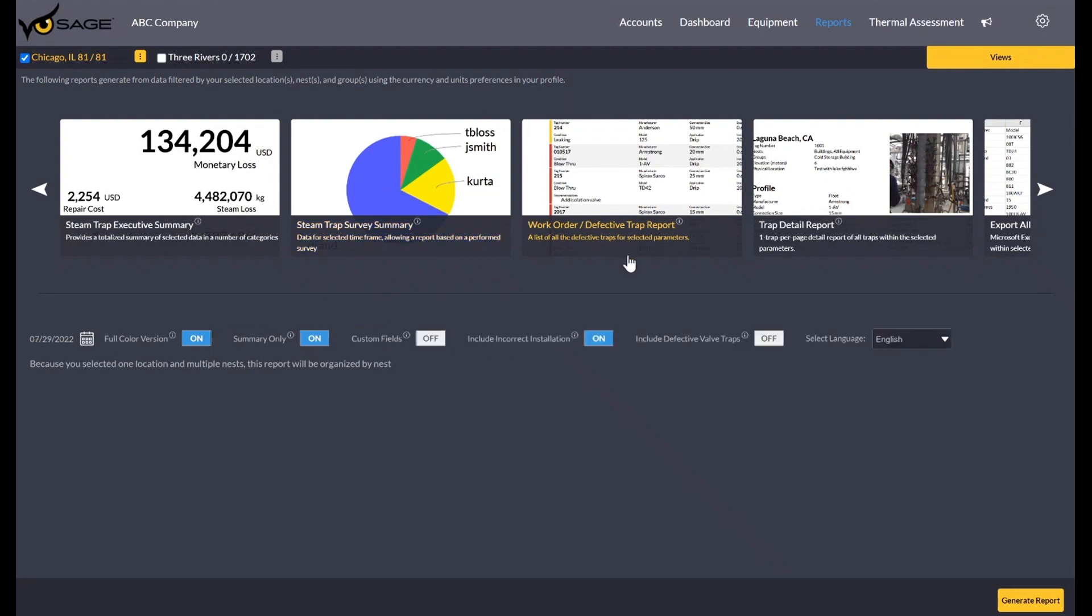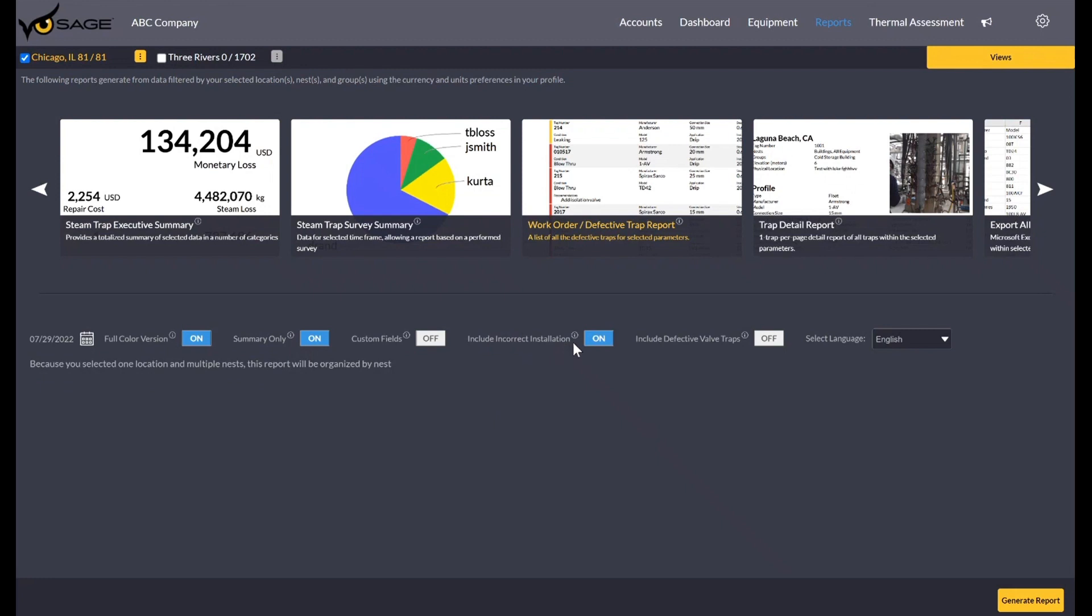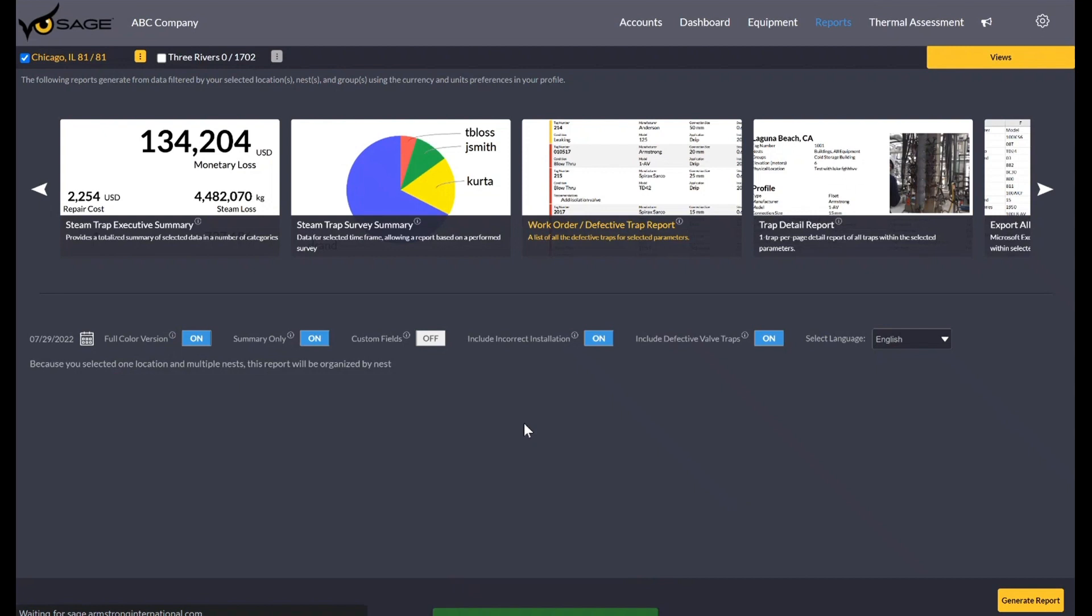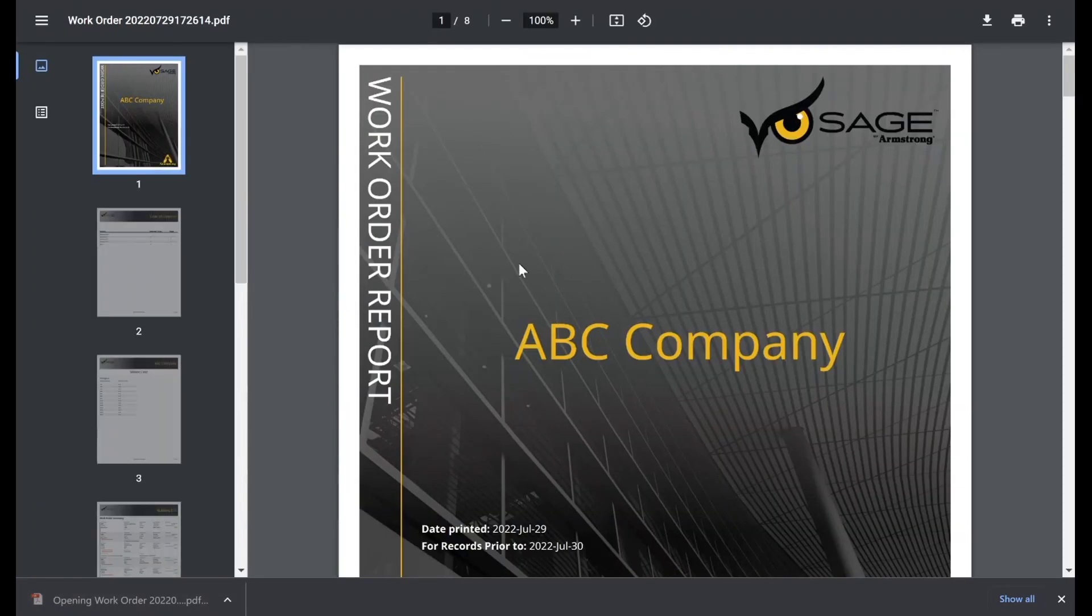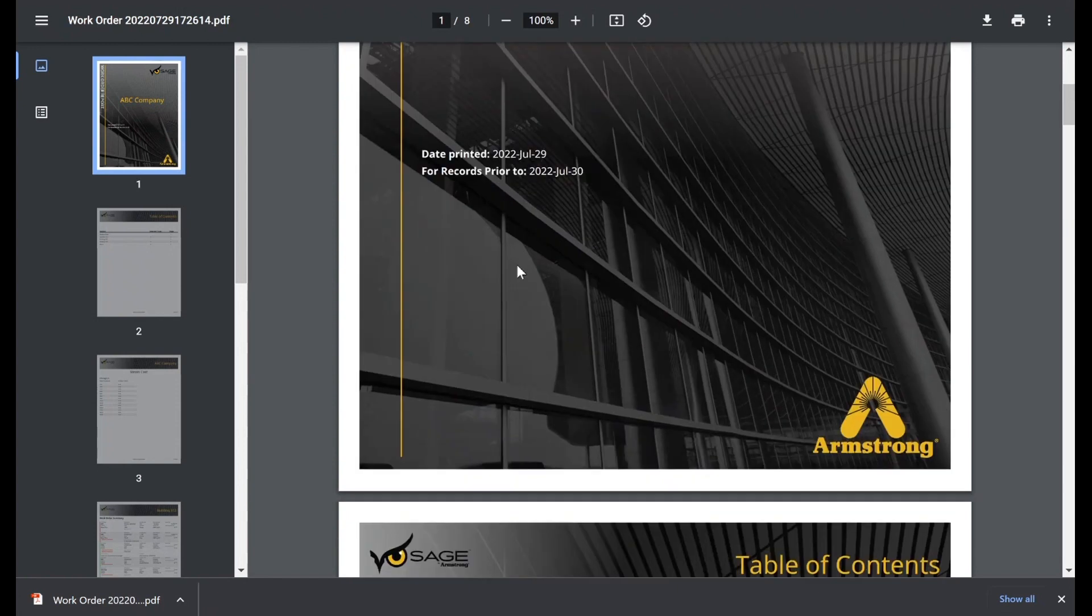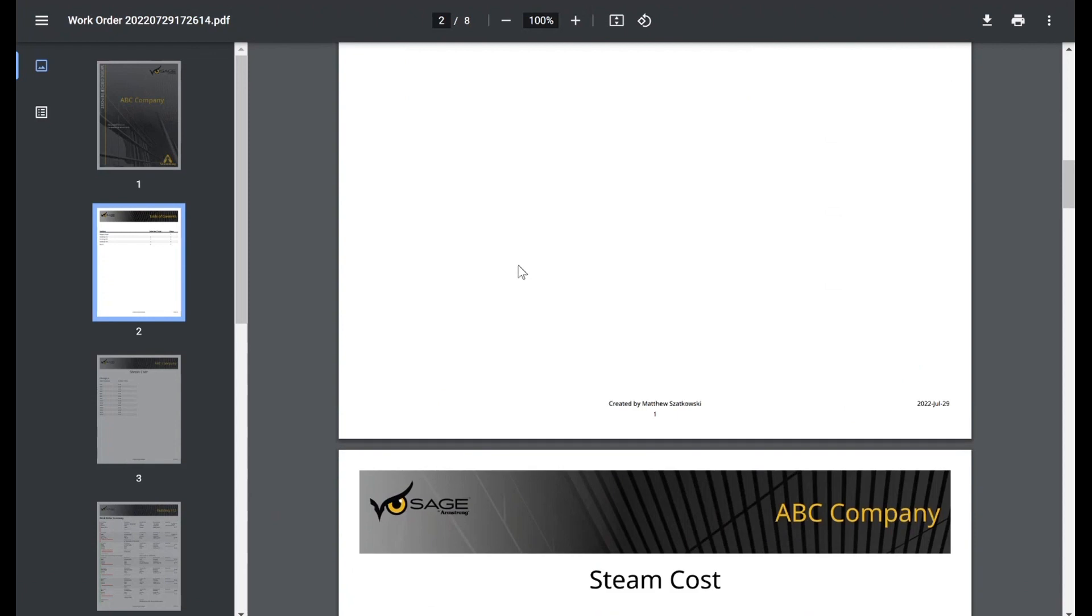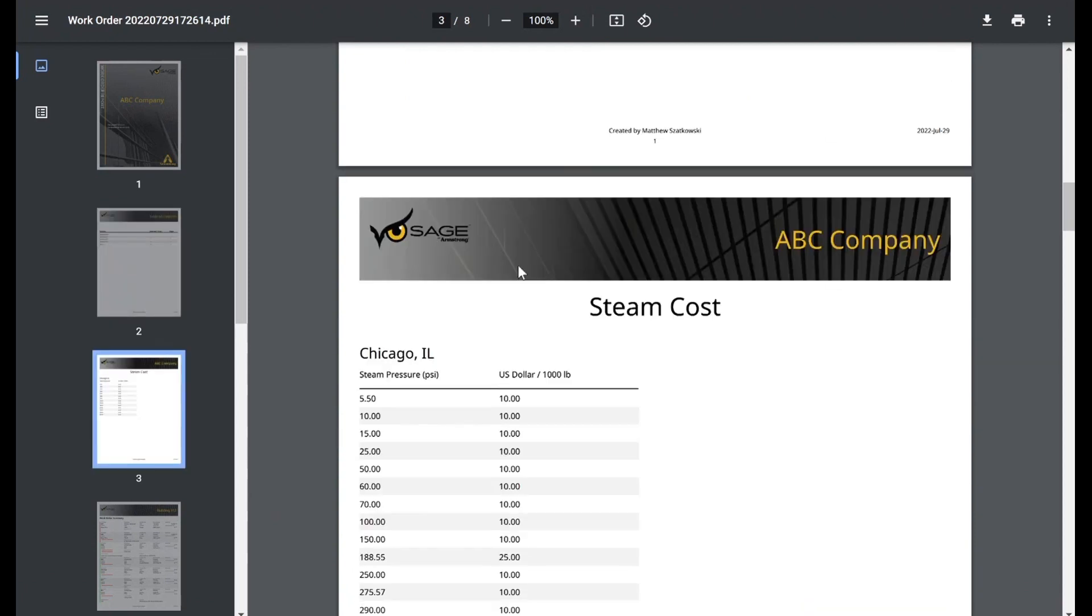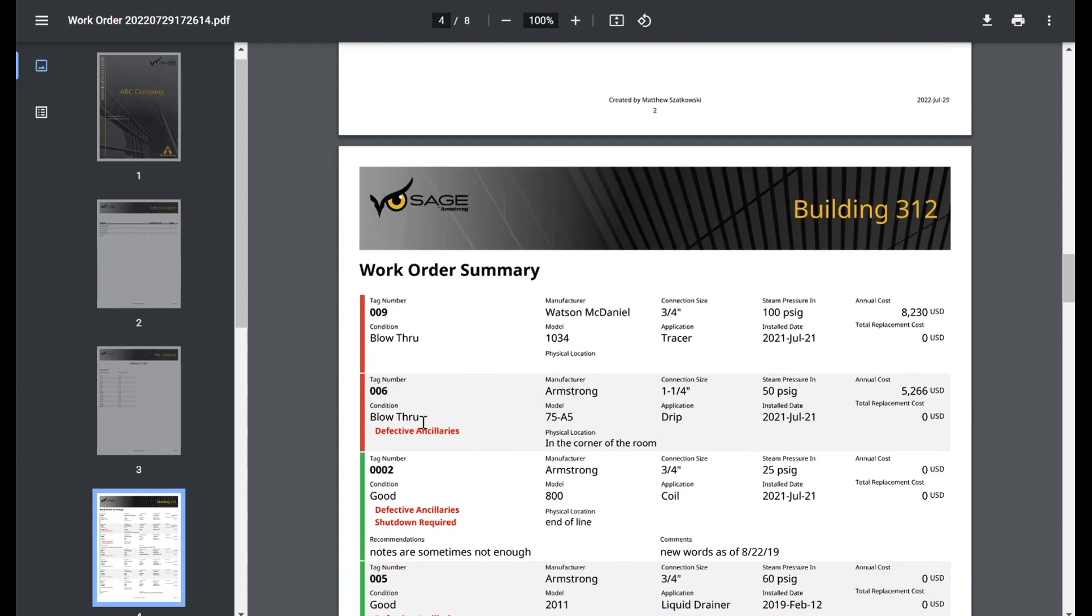The next report here is the work order defective trap report. This is going to report on any failures in our system. Again, the default, like the steam trap executive summary, is today or the day you've entered the system. You can always run a historical version if you'd like to look at historical records. And this one by far has the most customization to the report. As you can see, you have the option to include the incorrect installation toggle and defective valves. So as I went over both of those, if you had toggled this because maybe some piping was incorrectly installed or the trap itself, or the valve around it was defective and you want to include that in the report. If I generate this version of it, we're going to see all of our traps that had a failed state, but then also good traps that had the incorrect installation toggle set or had valves that were in a failed state, like a leaking valve or a plugged valve.